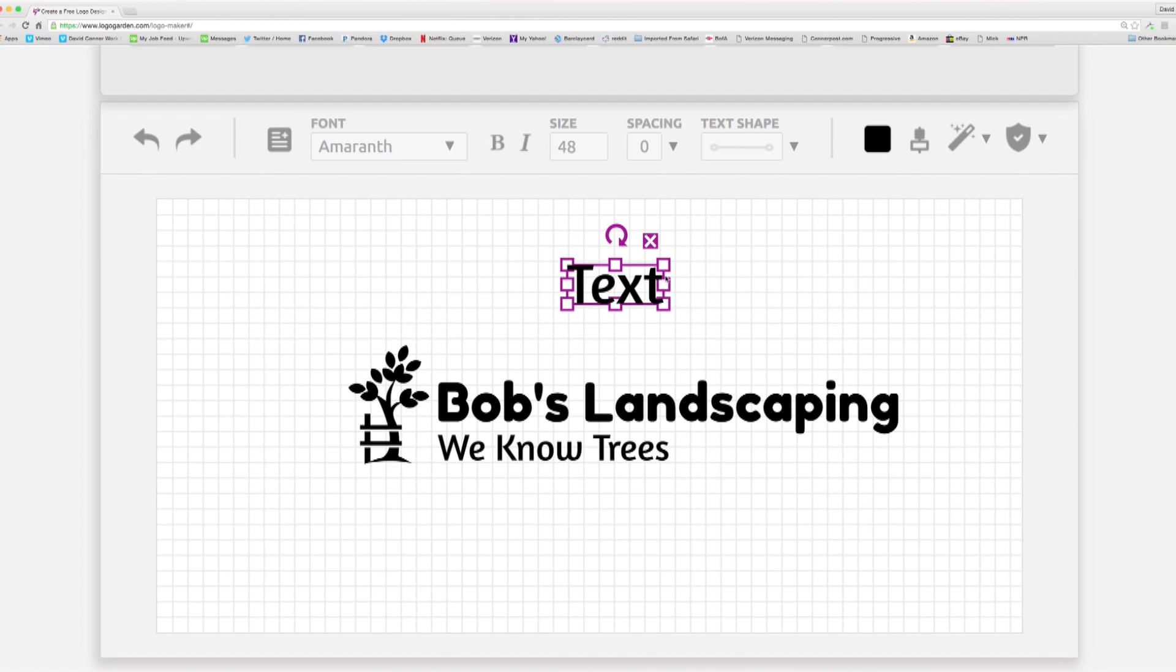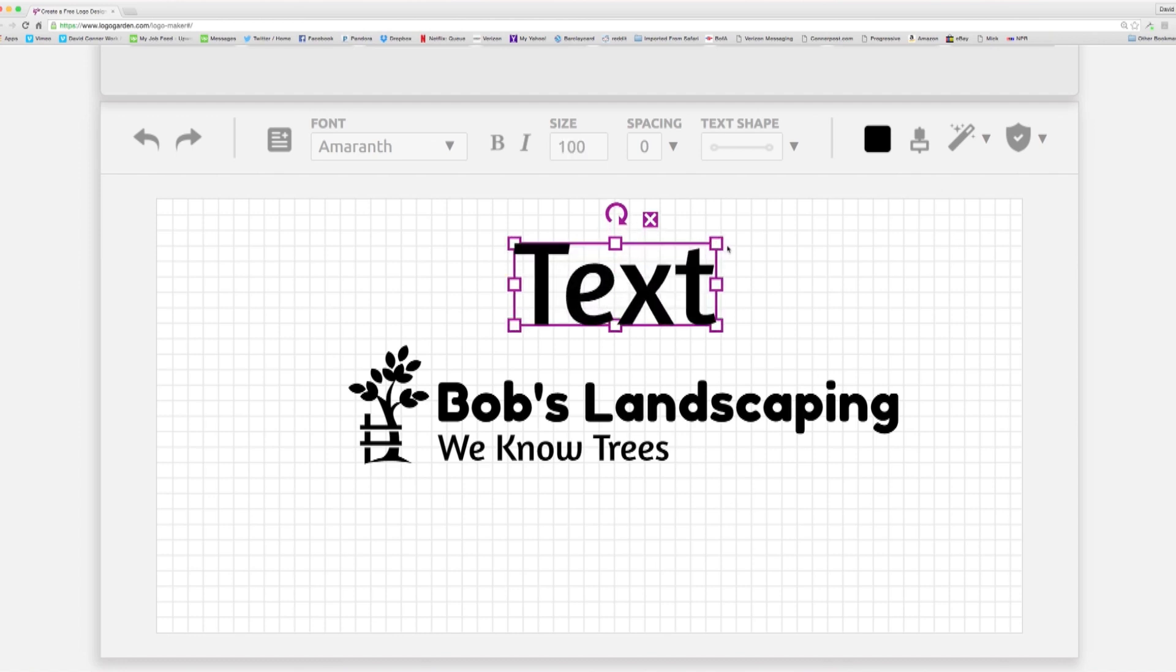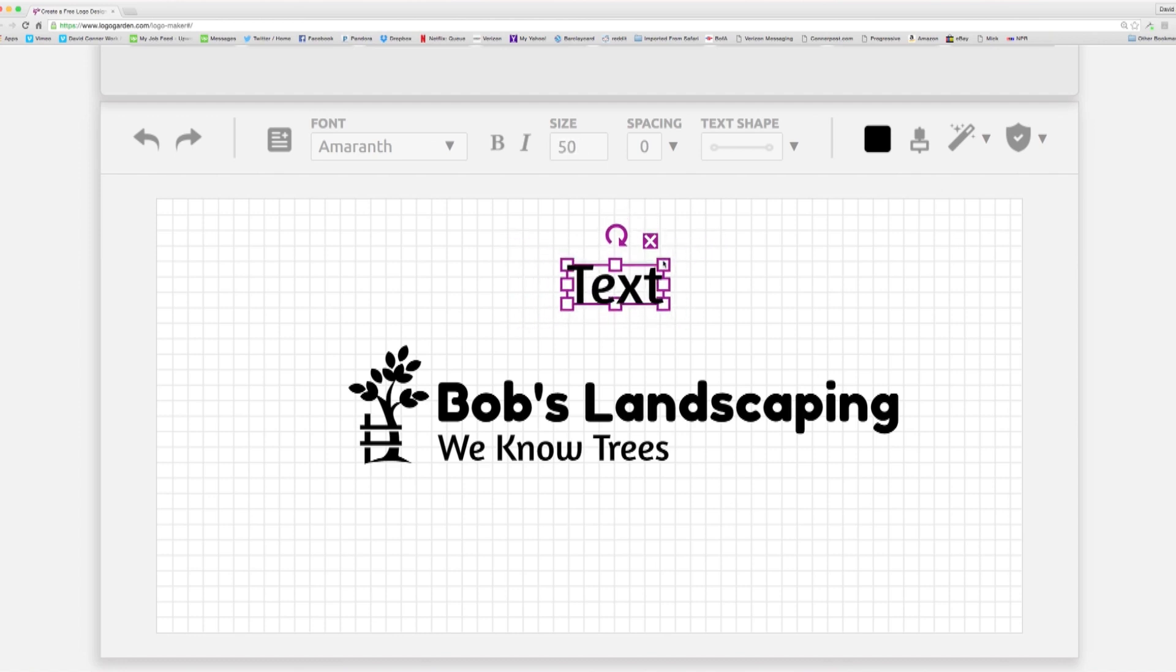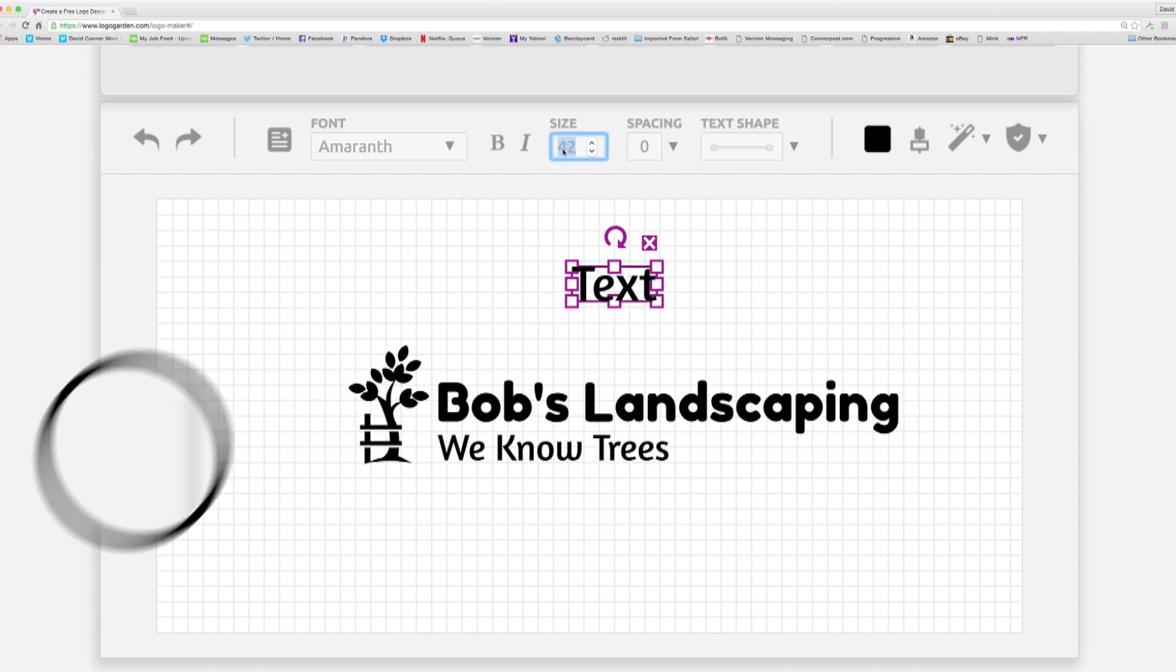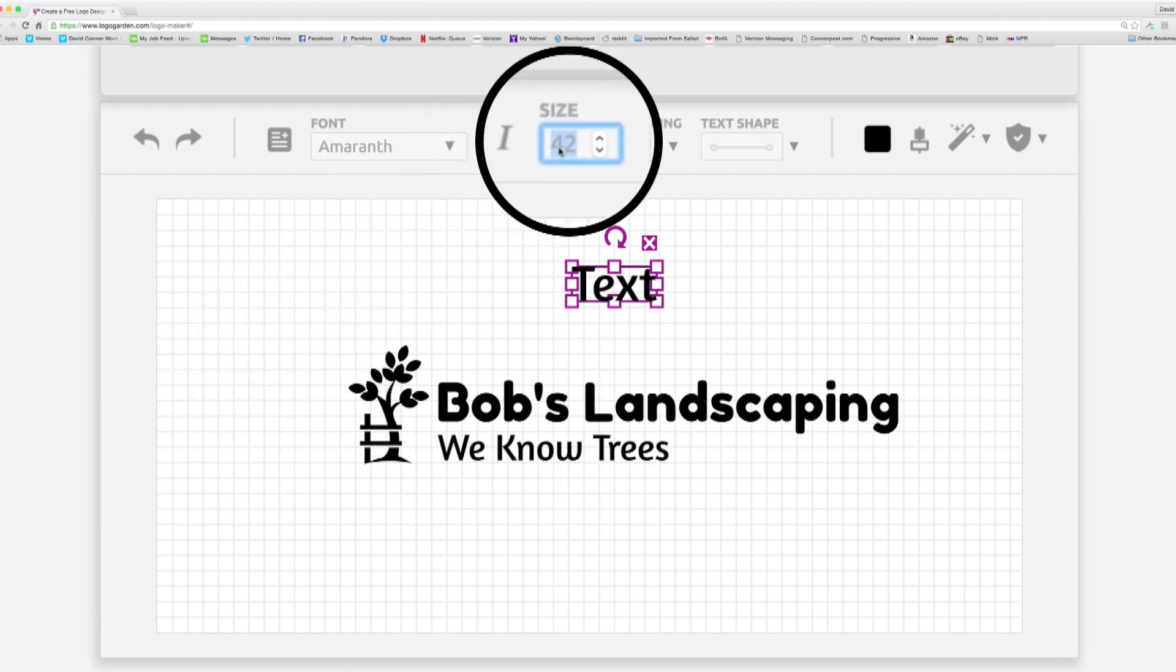To size your text, select the box, then drag the bounding box handles to resize. Or you can be more specific using the Text Size Tool.